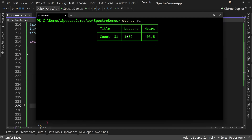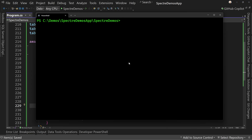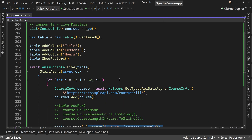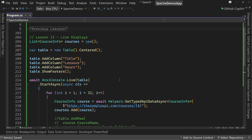That shows you how to do a live update to pretty much anything on screen — it doesn't have to be a table. It can be a panel, it can be text, whatever you need. You can even change colors, highlight different things, put spinners on, or whatever else. There are lots of cool things you can do with the ability to create live displays using the Live keyword.